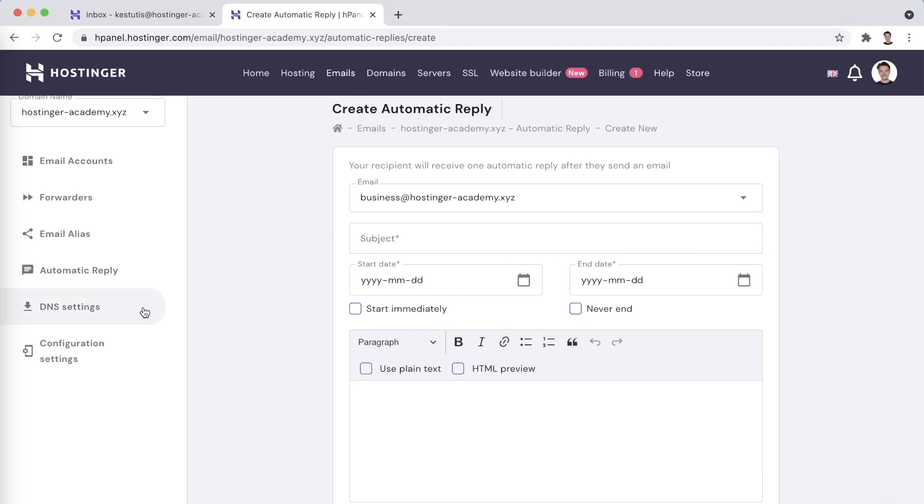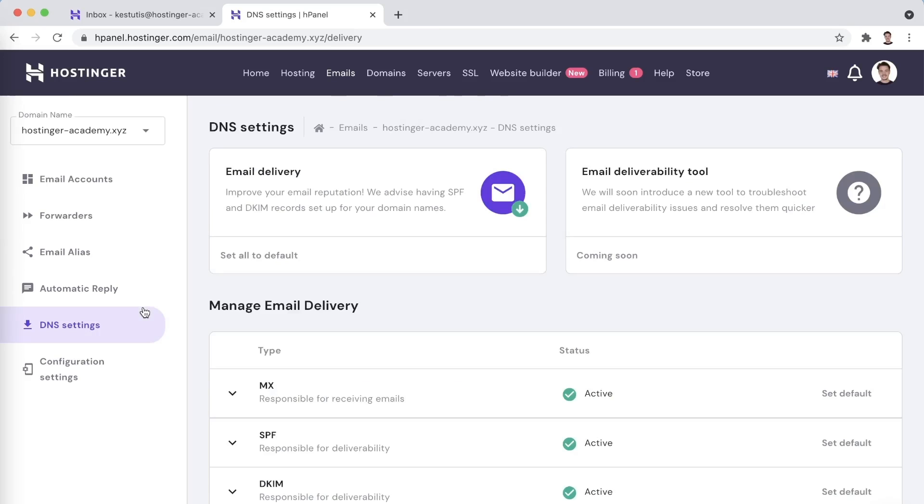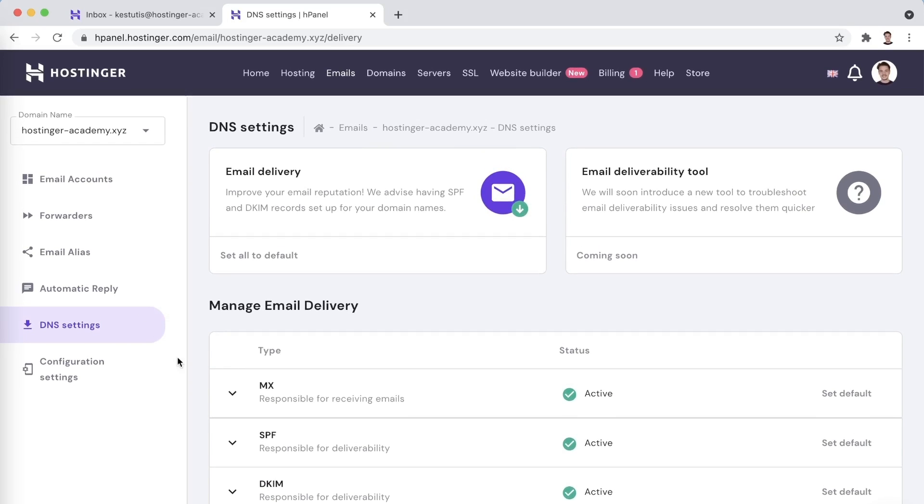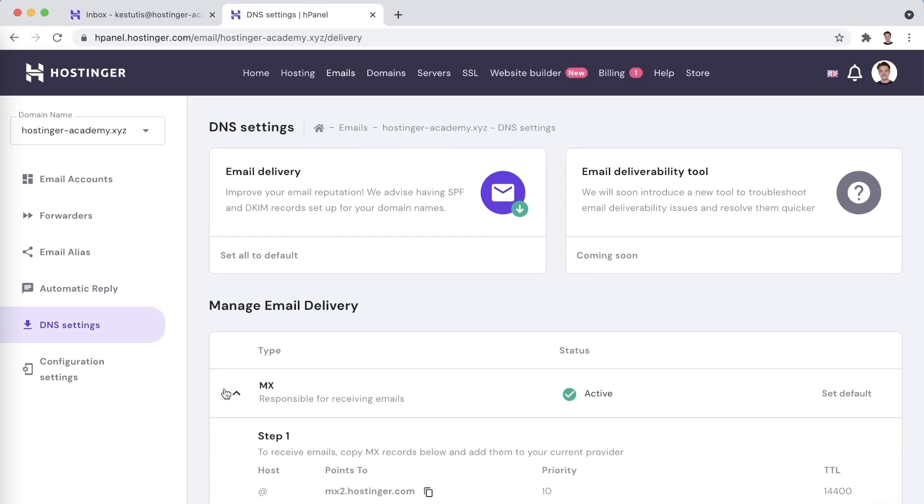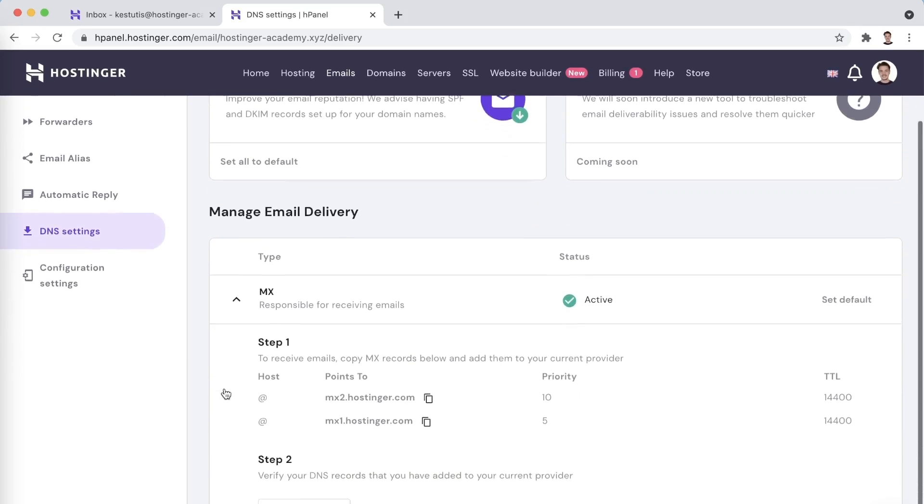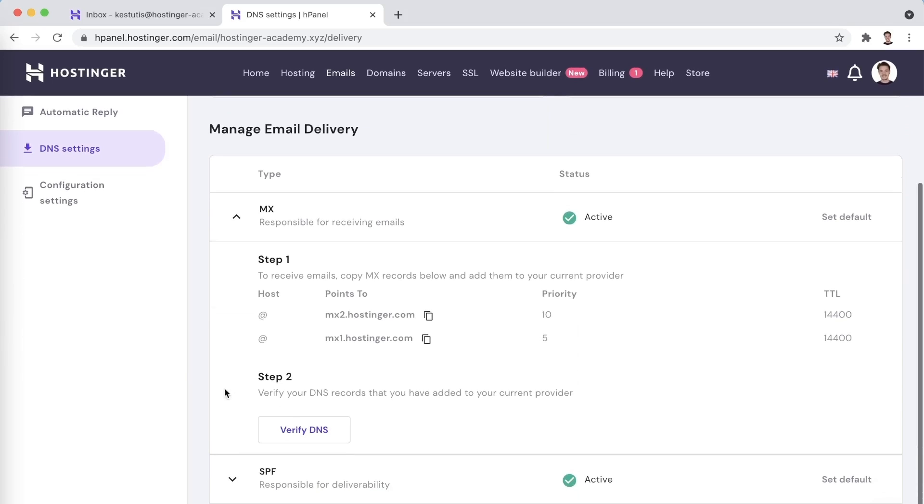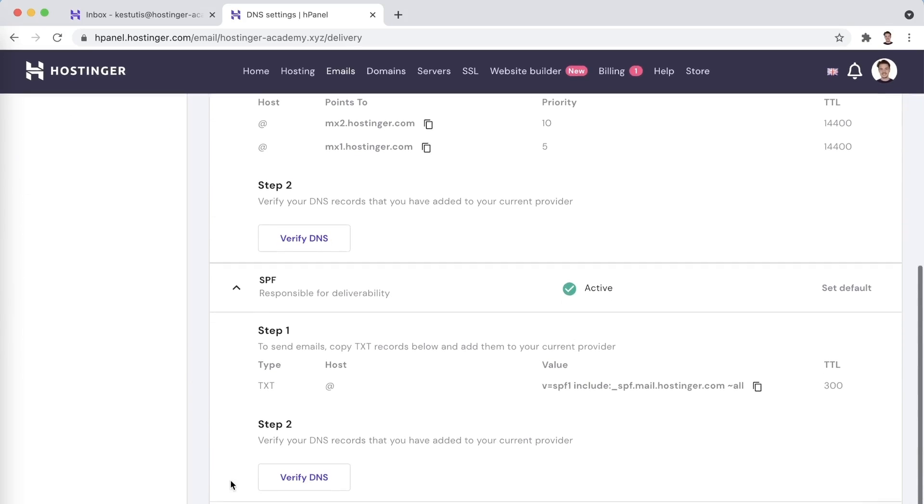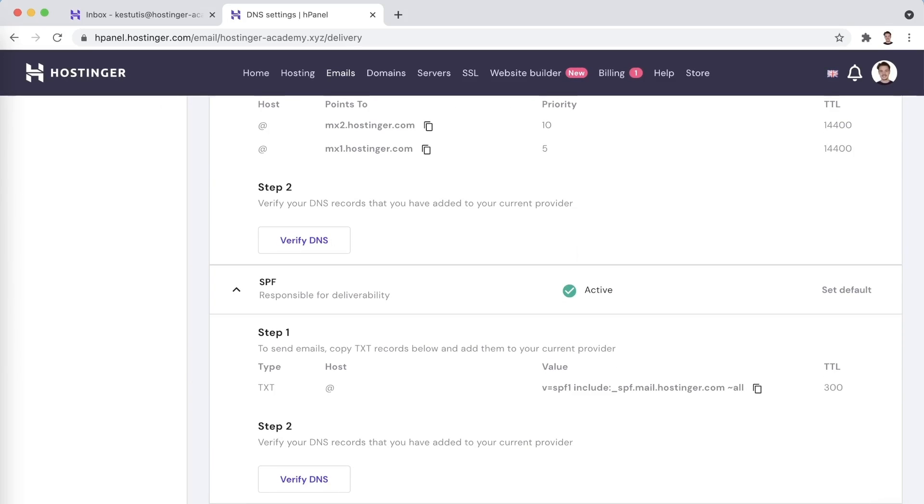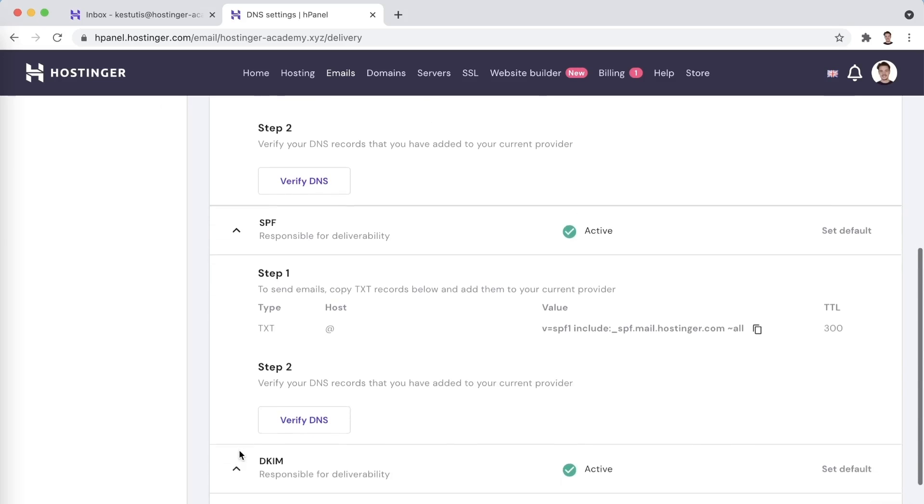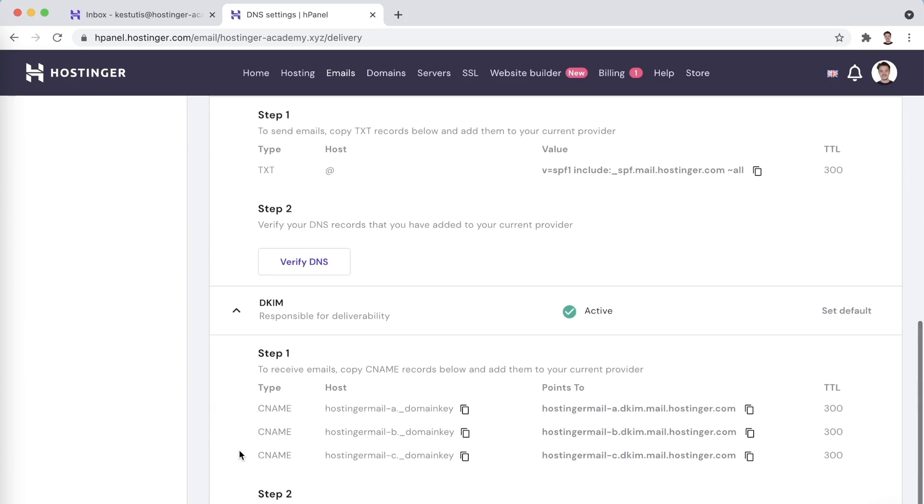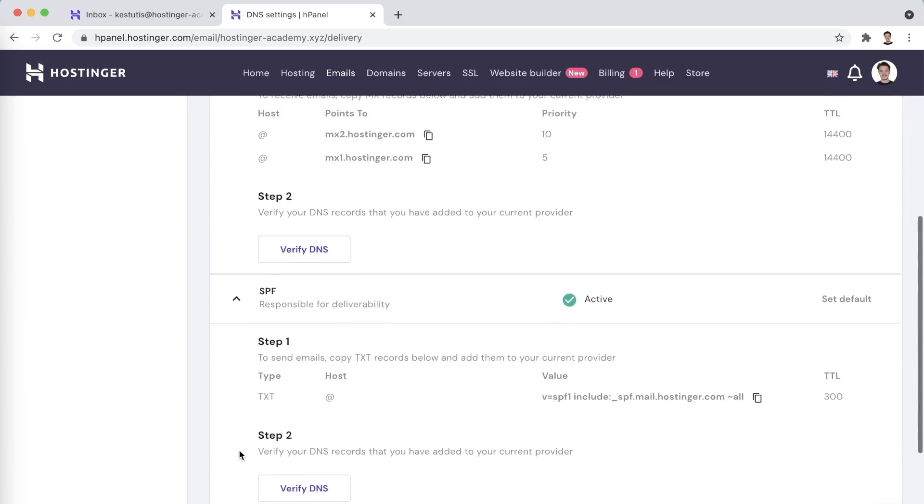The next tab is labeled DNS settings. Here you will be able to check if your domain's DNS configuration is done properly to be able to use Hostinger emails. If, at your current domain provider, you have not yet set up these records, you will also be able to easily find what values you need to use here as well.